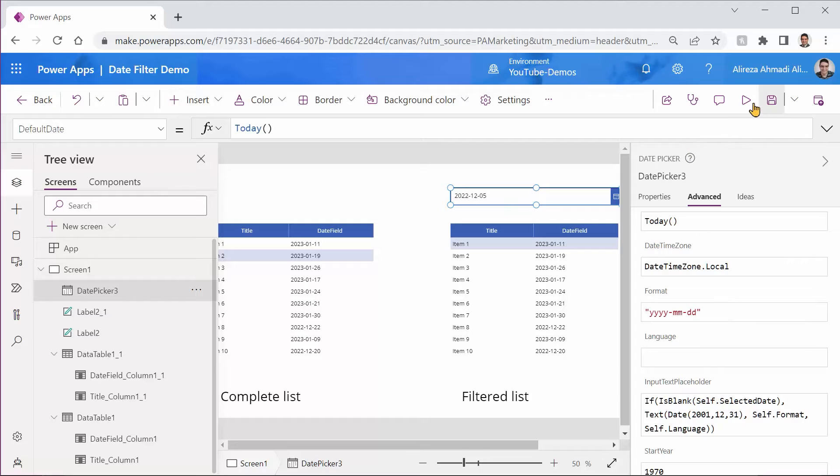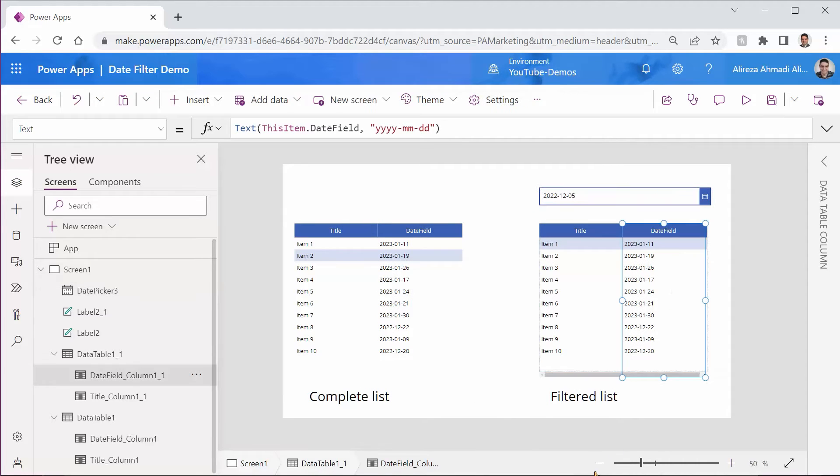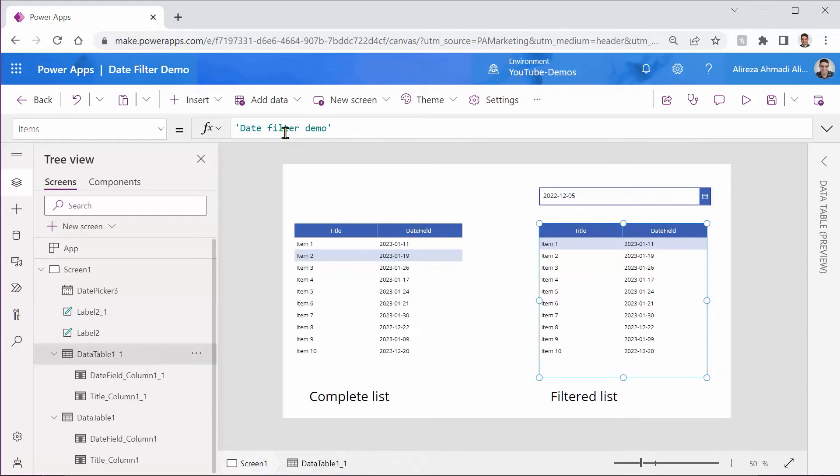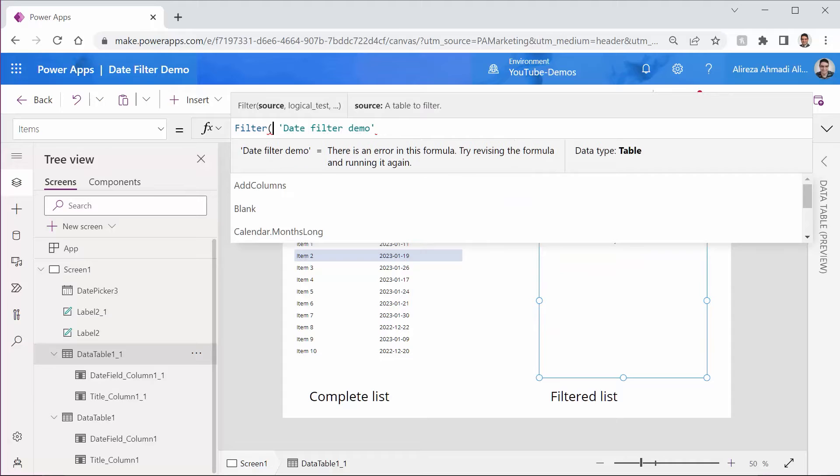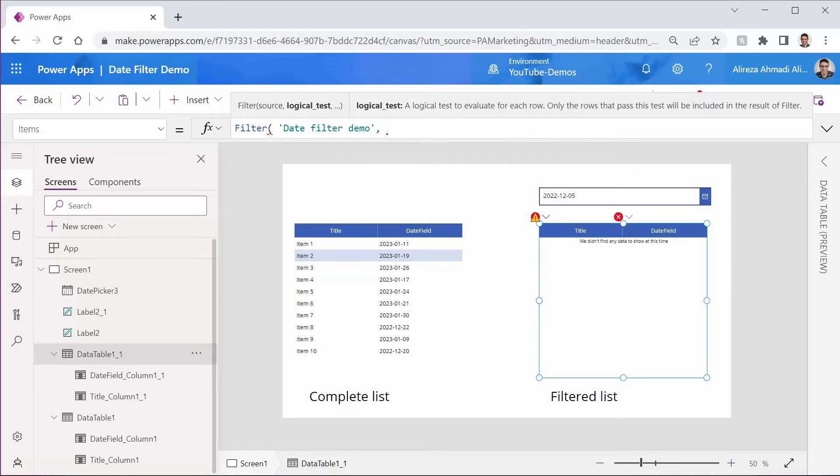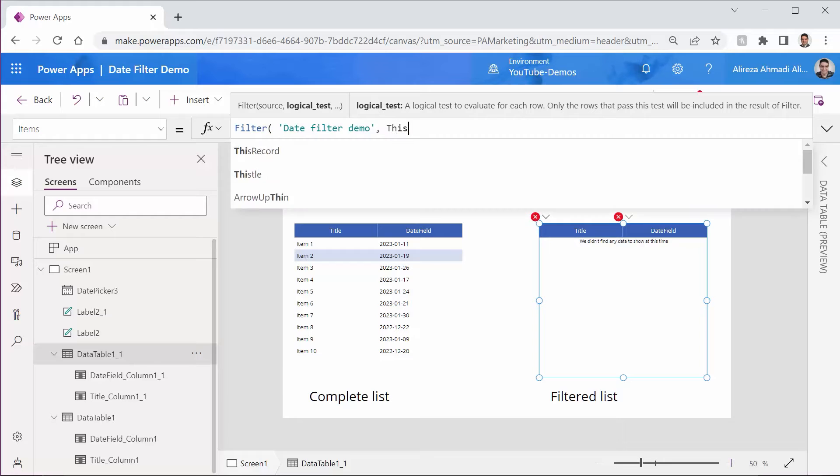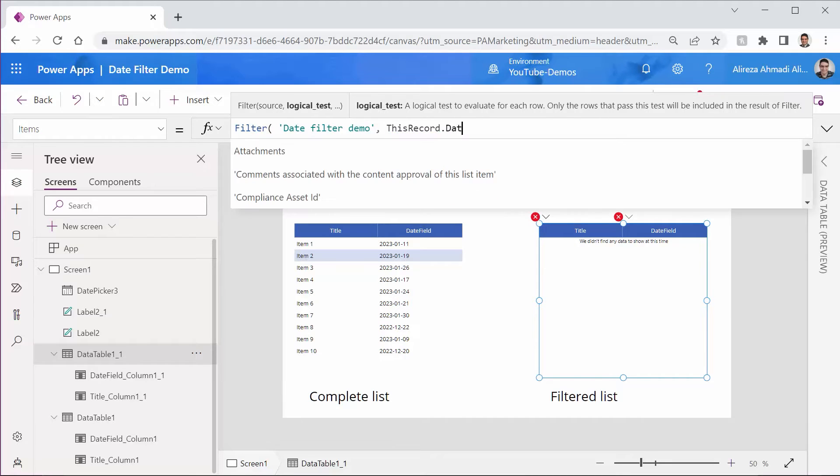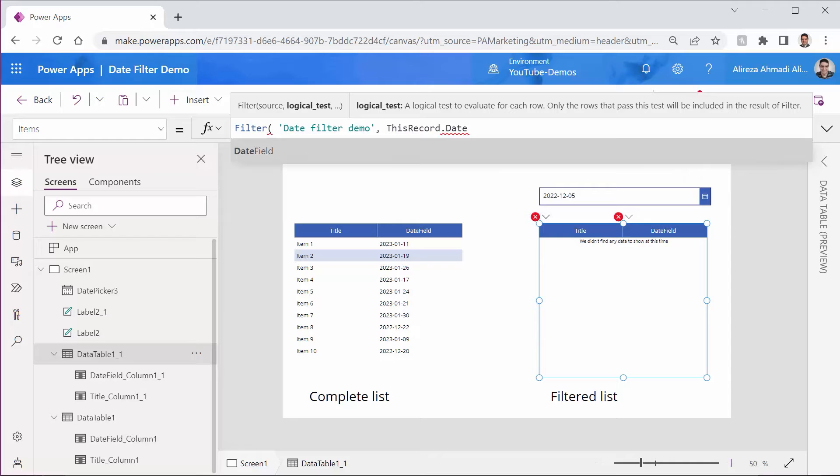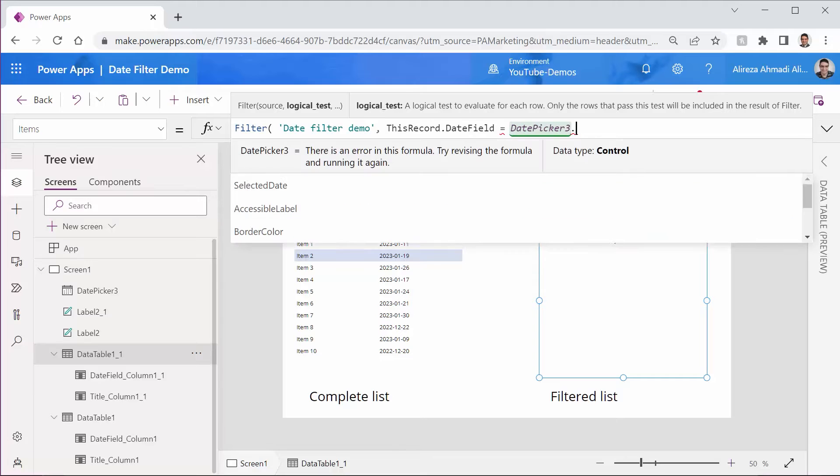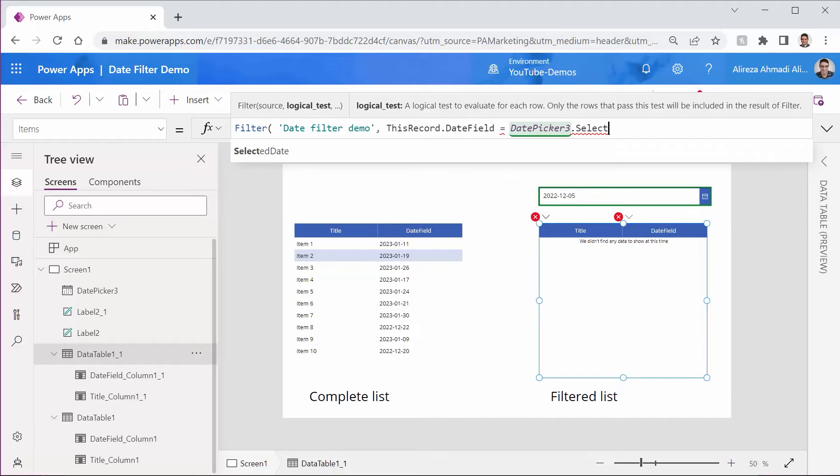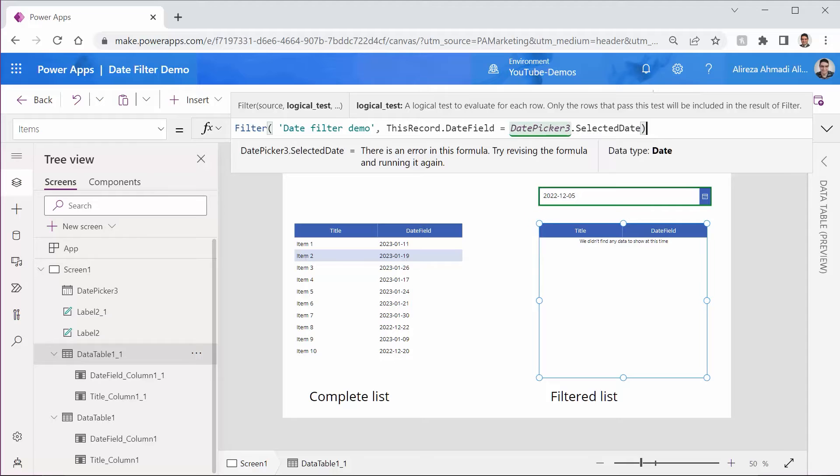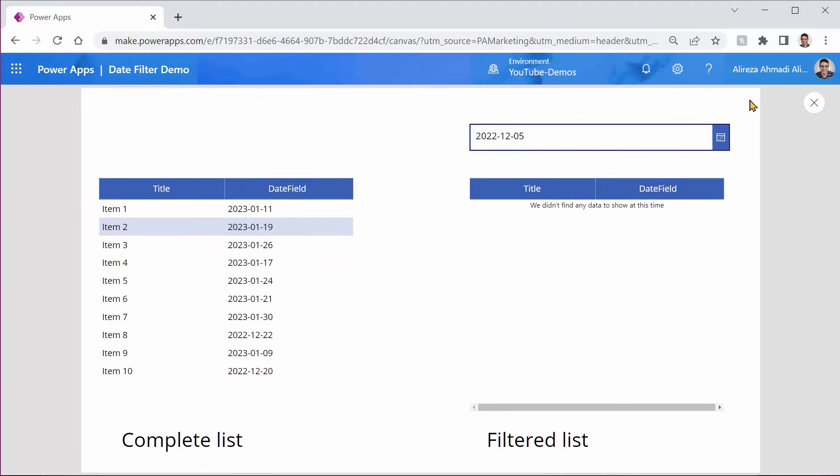So then I go back here to this list. Let me pick the data table. And the items that it's going to show, it's going to be just like this. I say filter. And I'm filtering this list inside SharePoint for the records that this record dot date field is equal to my date picker dot selected date. Great. Just like that, we are done. I can run it and test it.